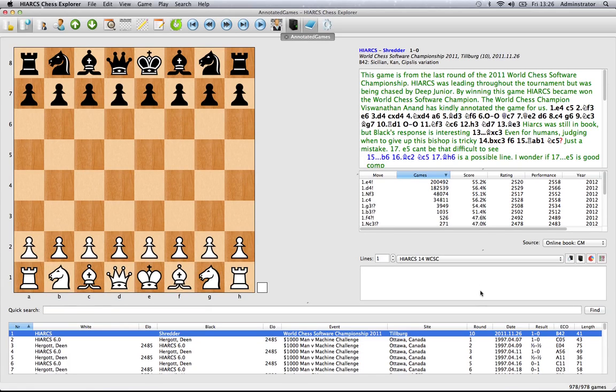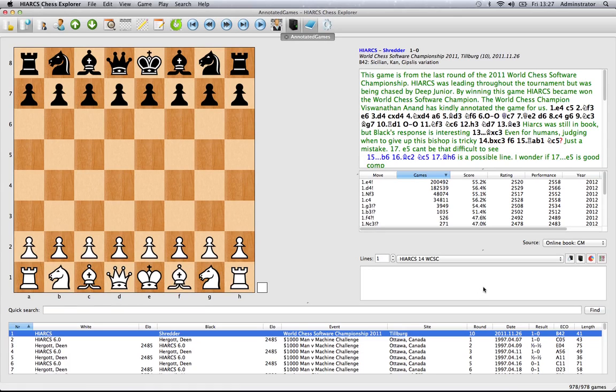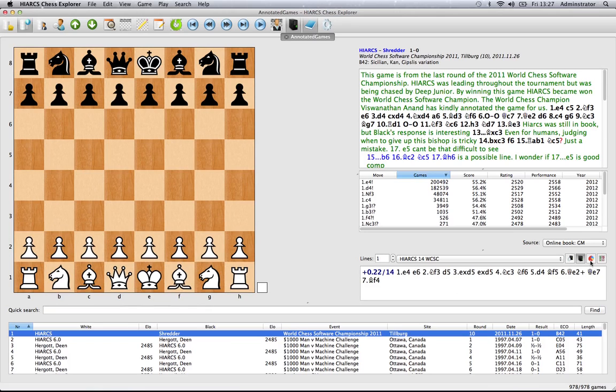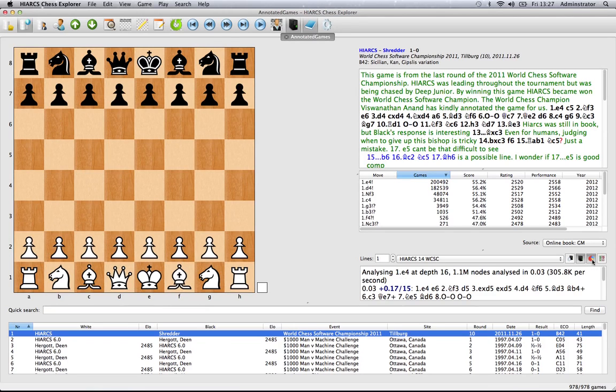Here we've got the analysis explorer. This is a very important part of the new Hiarx Chess Explorer. This is where you get to see the analysis from the currently loaded chess engine. Here we've got Hiarx 14, the brand new chess engine from Hiarx which is currently the world computer software champion. Clicking this button will start the analysis and then we get a variety of different information and statistics by clicking here.